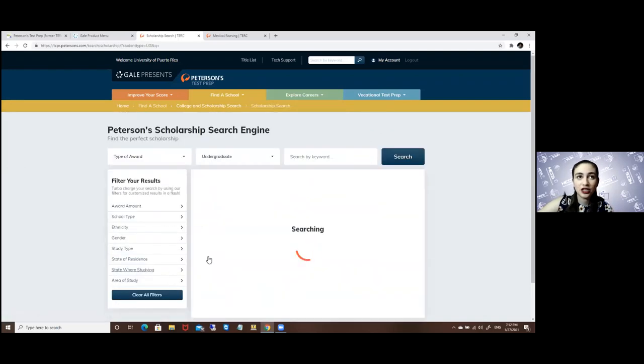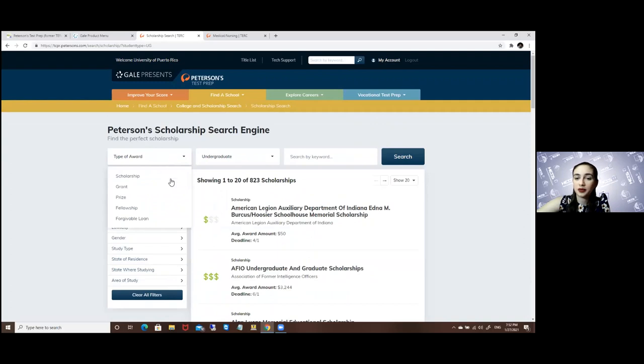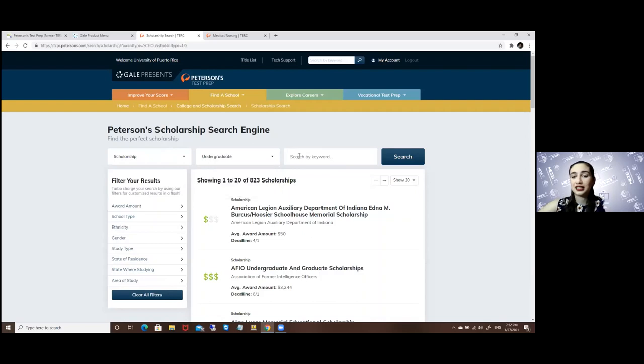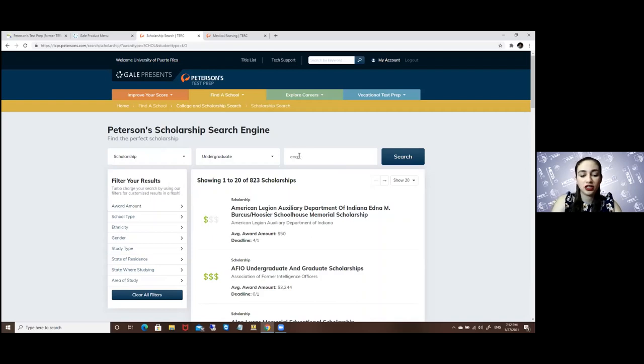You will just look for what type of scholarship you're looking for. I will say scholarship, undergraduate level. Let's say I want to study medicine—no, let's go with engineering.